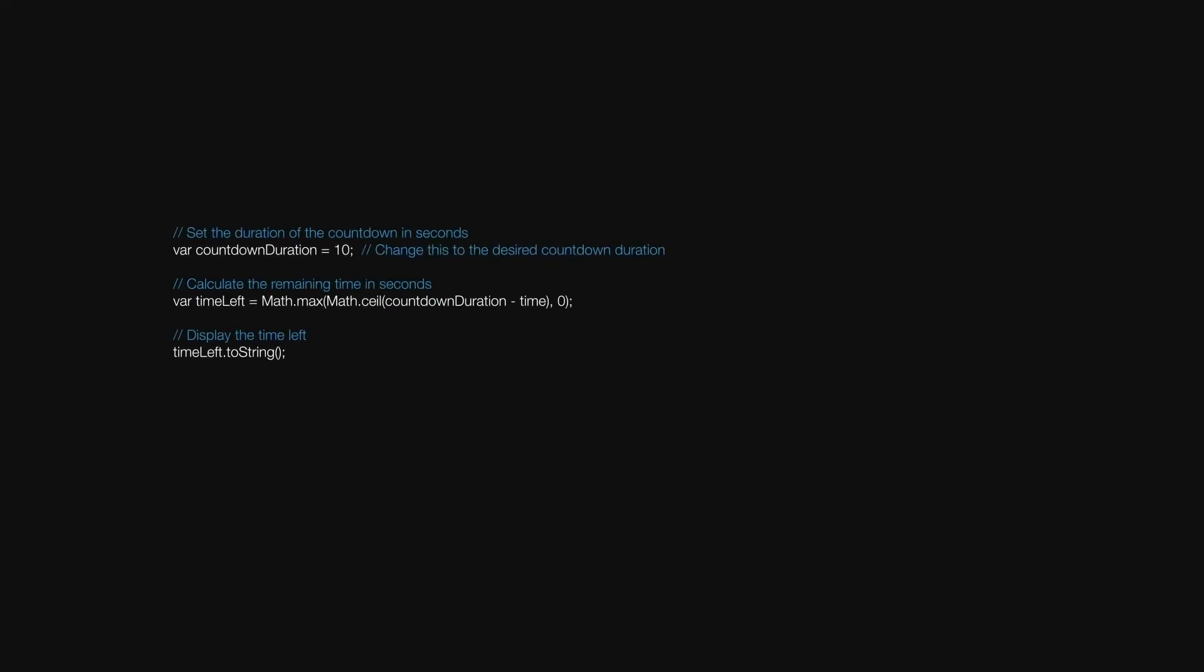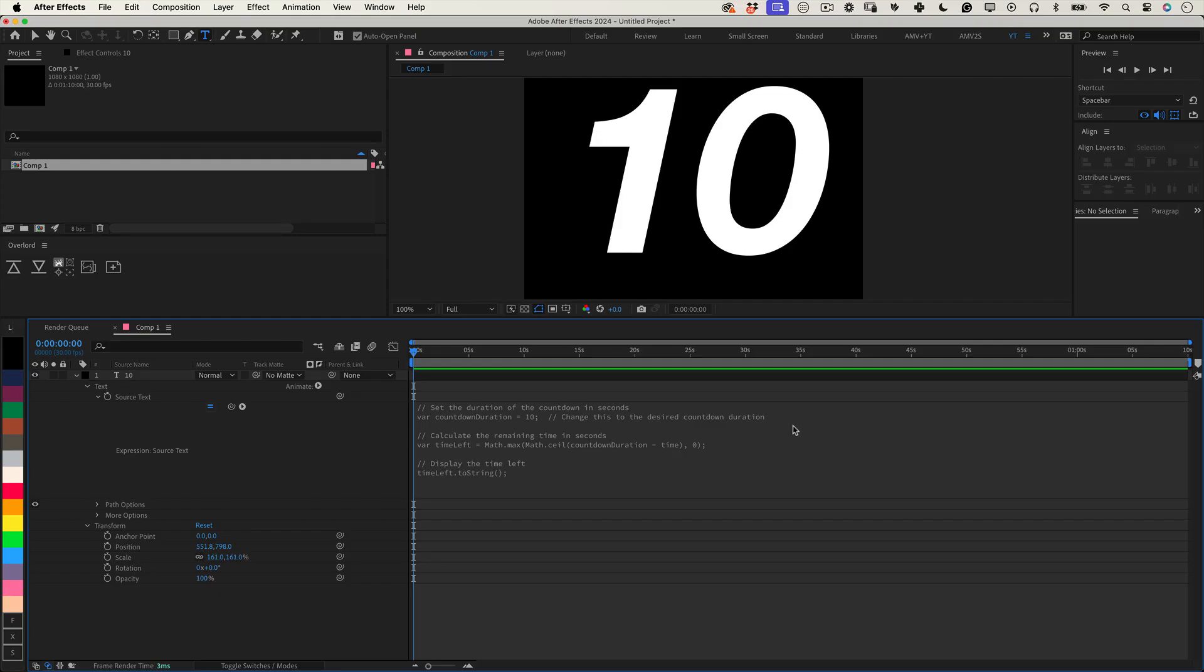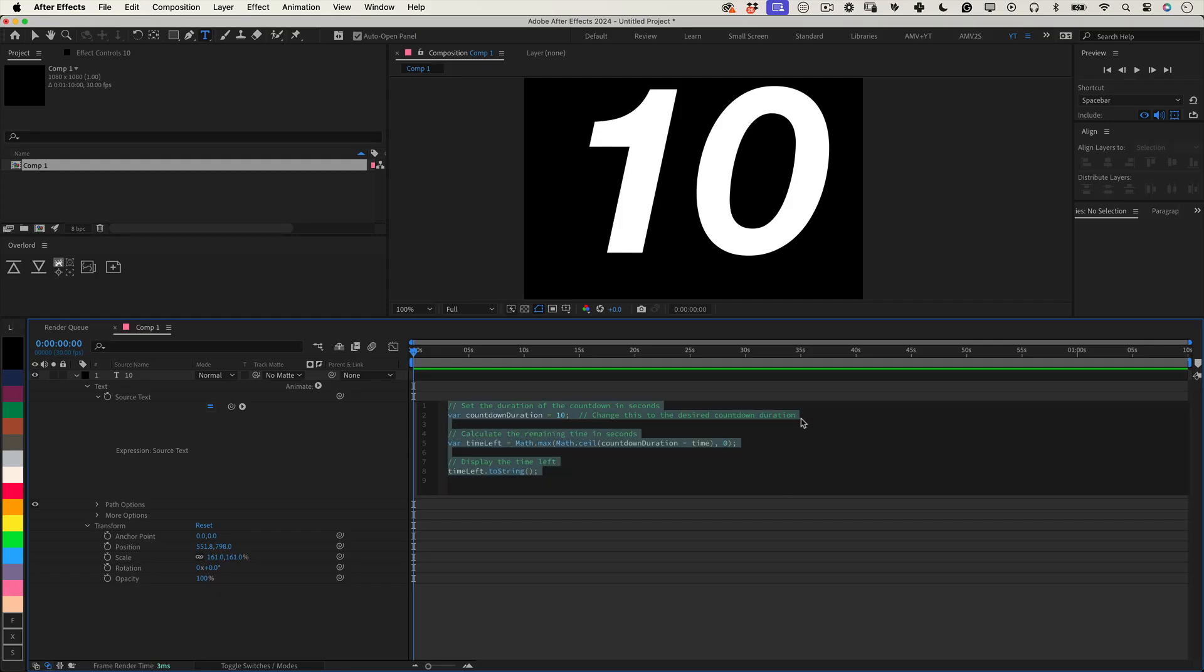This expression creates a countdown timer that ticks down in seconds and displays the time left directly on your composition. Let's break down what each line of this script does.